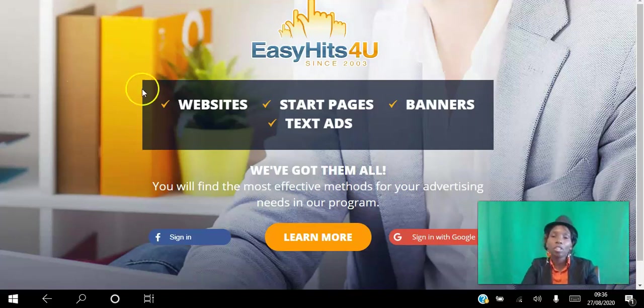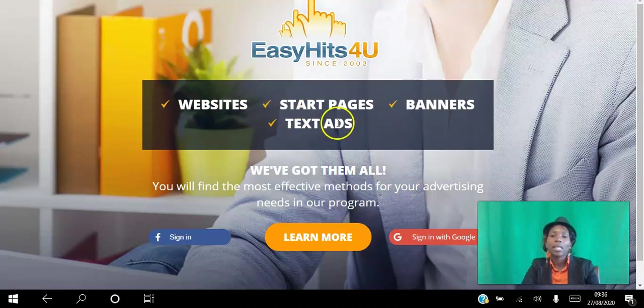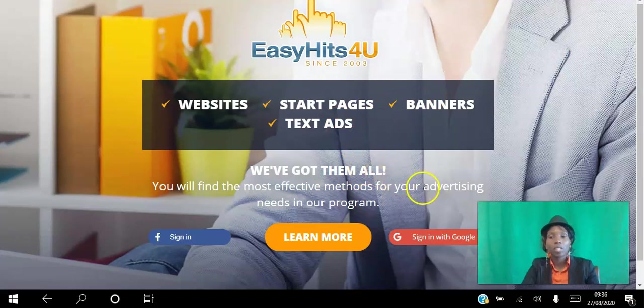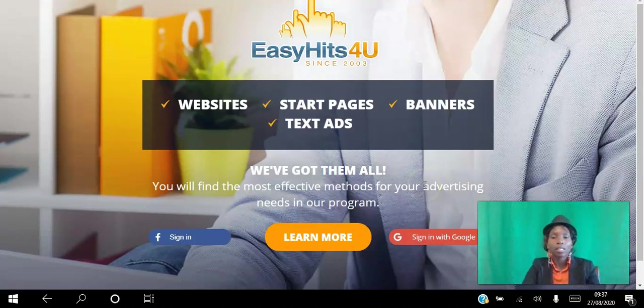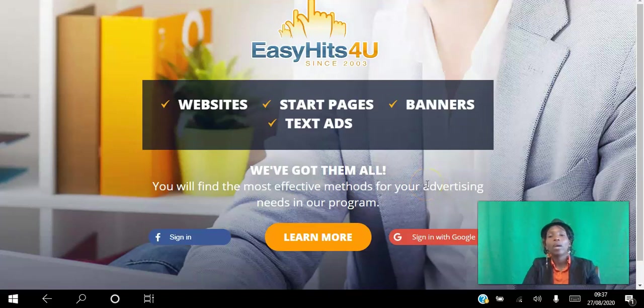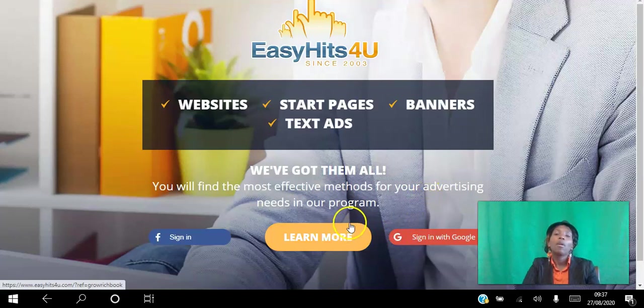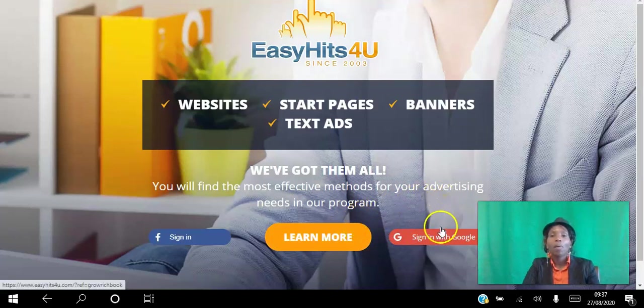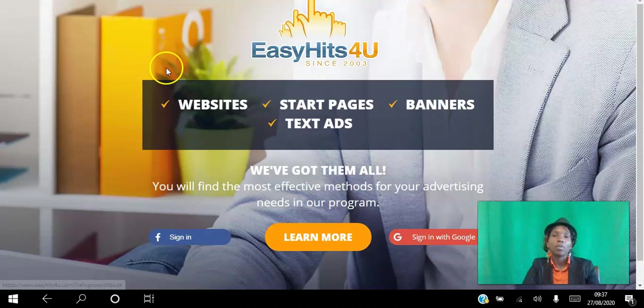So go ahead, click the link in the description and create your free account. As you can see here you can actually set up websites, banners, text ads, and if that's something that you're interested in doing and you need help, it's actually very simple and straightforward. You can click the link above to access the training I recorded specifically on how to set up your advertising. But what you want to do is you can click here to learn more. Otherwise you can sign in with Google or with Facebook.